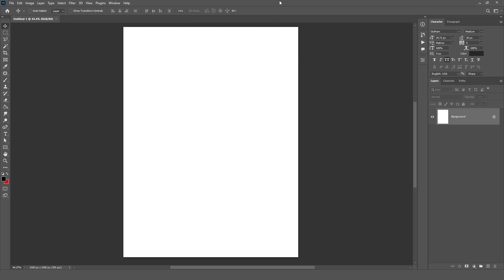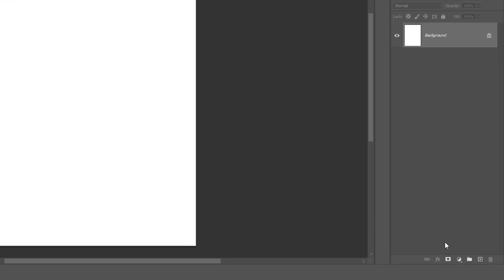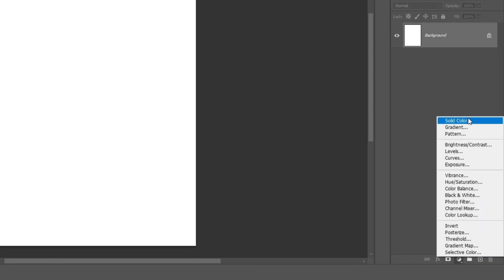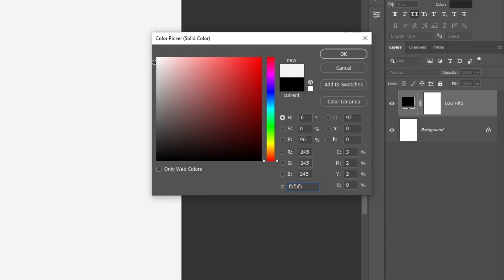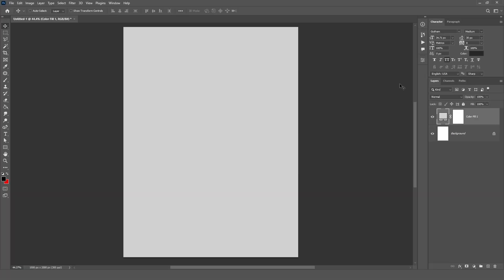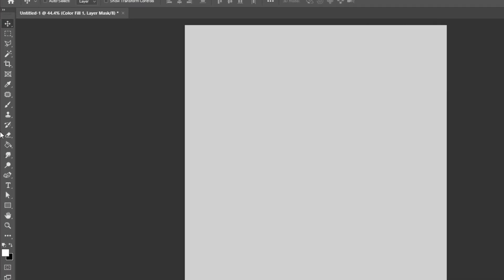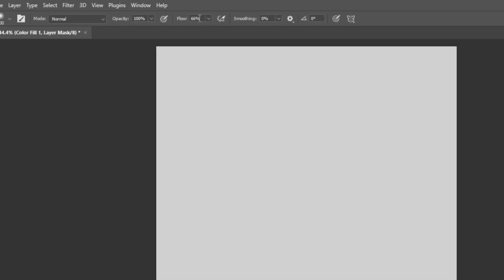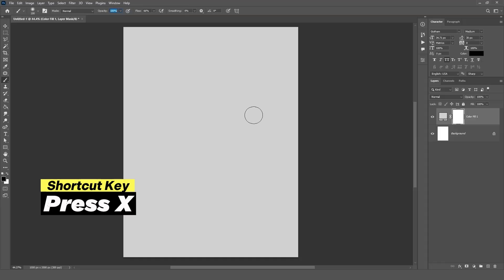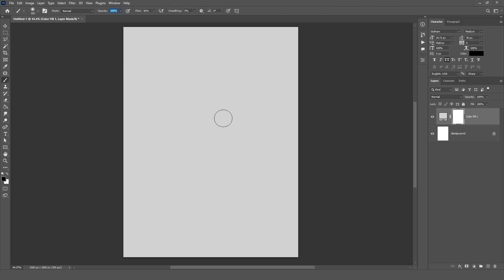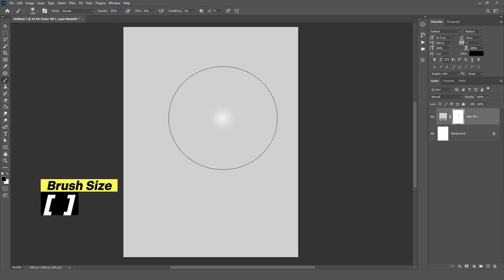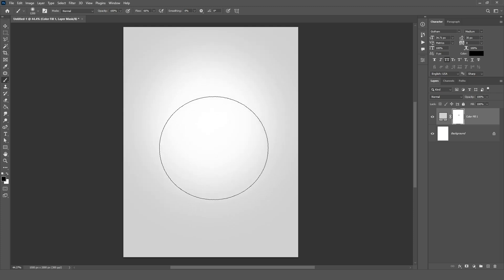First we will create the background, so click on the Adjustment icon and select Solid Color Layer. We will choose a light gray color and click OK. Now we create a gradient effect, so click on Layer Mask and select the Brush Tool, and set Opacity and Flow. Make sure Foreground Color is black, or click on the Switch icon to change it. You can change brush size using the left and right bracket keys. Now click on the canvas and make the gradient effect.